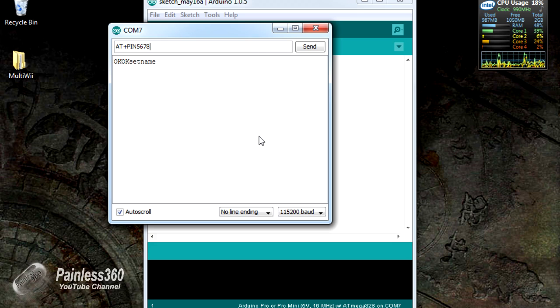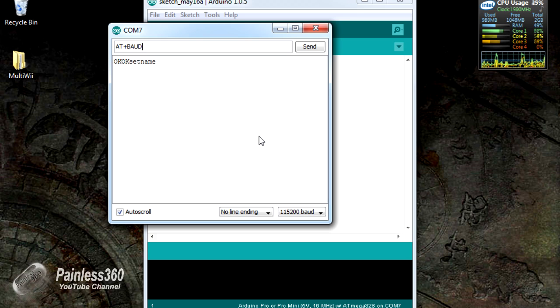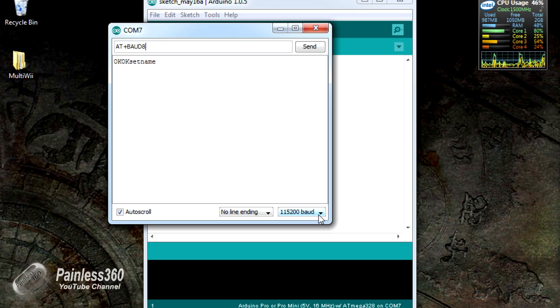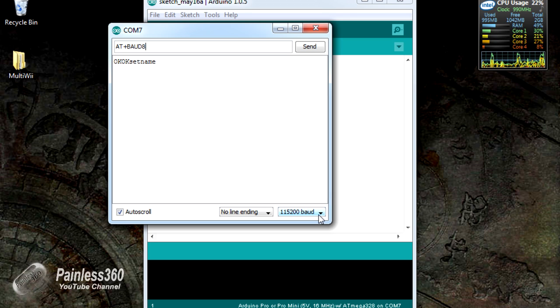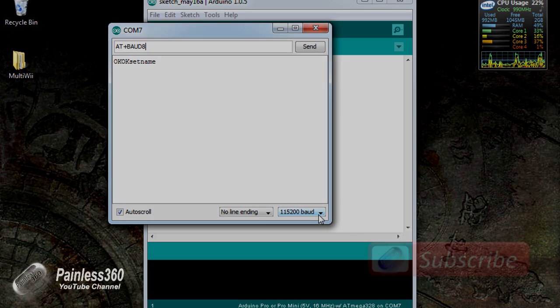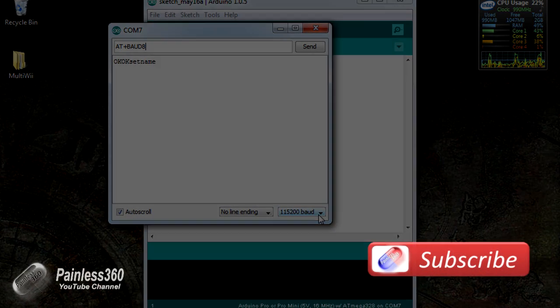It's ready to connect to the MultiWii and use. So just remember, it's BAUD8 to select 115,200 and have it set to run with the MultiWii. Thank you for watching. Please comment and subscribe and happy flying.